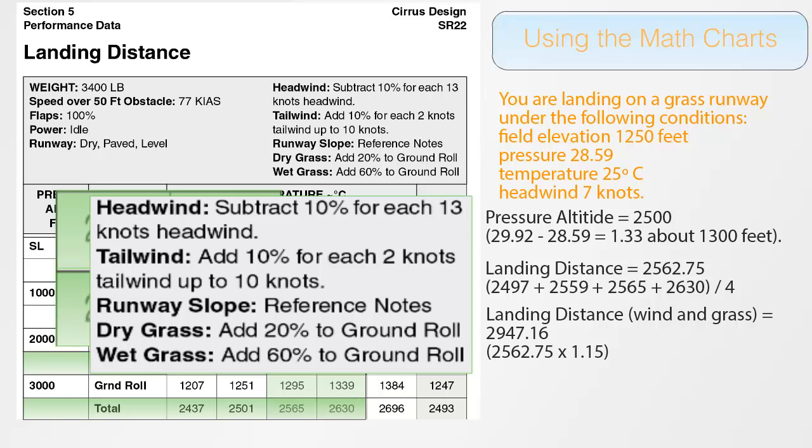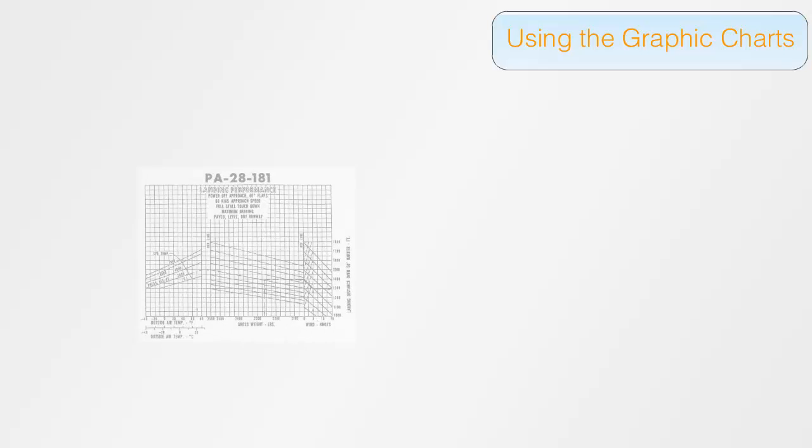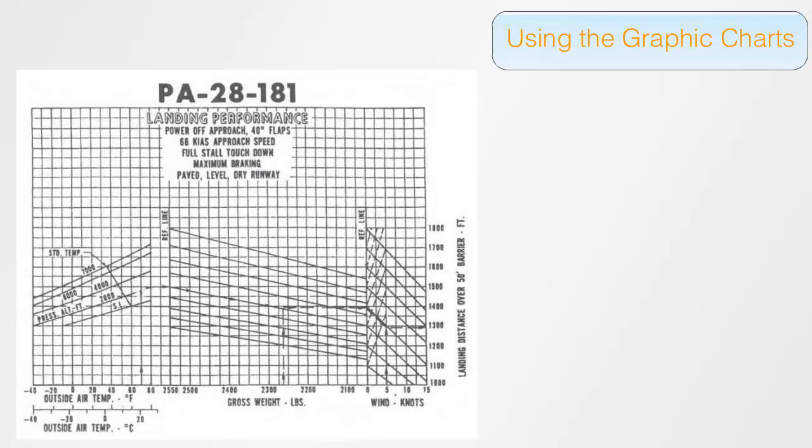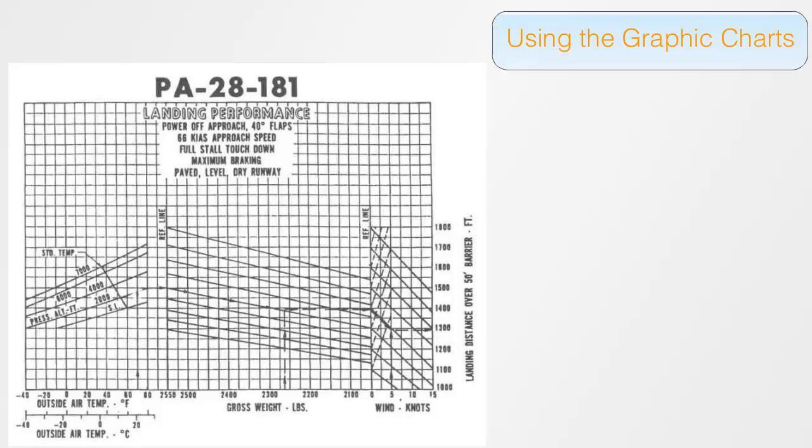And finally next, let's see the graphic method. For the graphic method, again, we will need a POH, for example, a Piper Warrior. And it's actually easier, as there are no calculations involved.